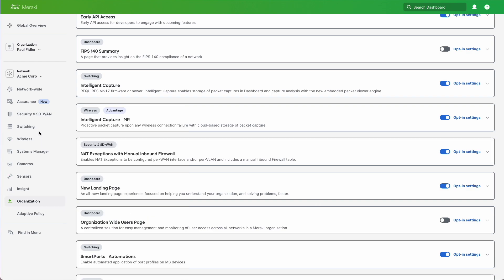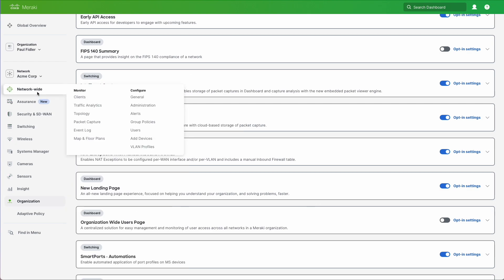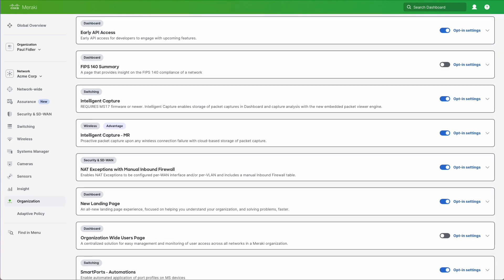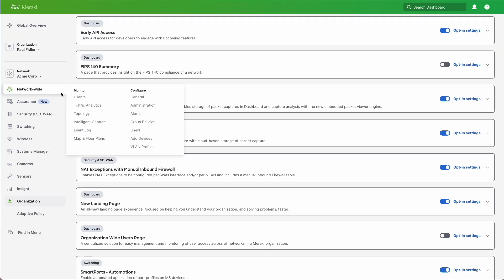Now that we've done that, we're just going to refresh this page because it's not appearing in our menu. And if we go to network wide, you'll see that we now have intelligent capture. So let's click on that.